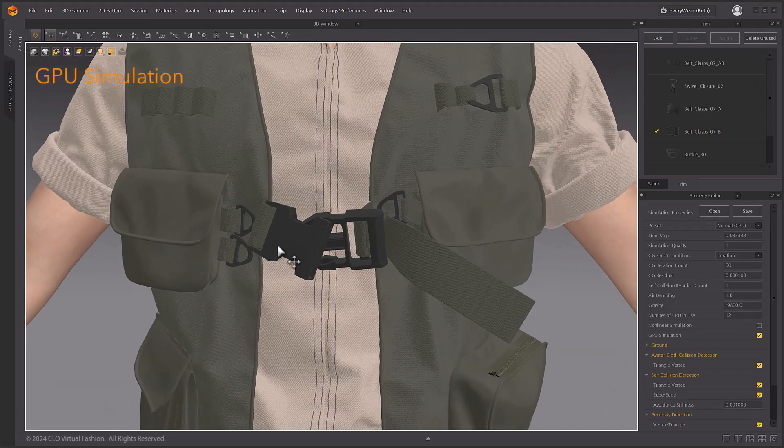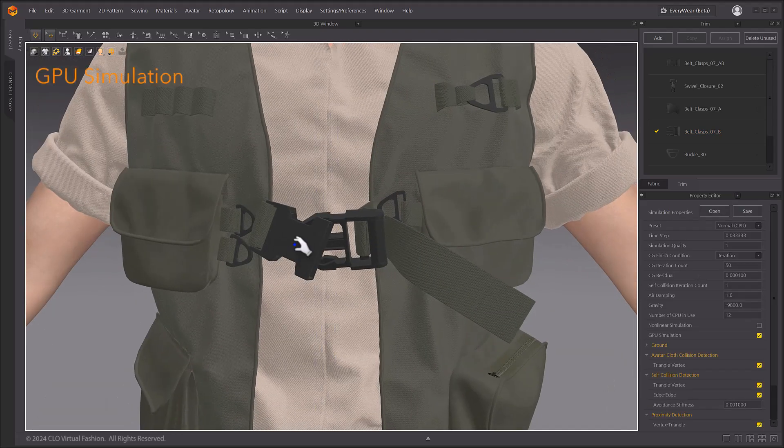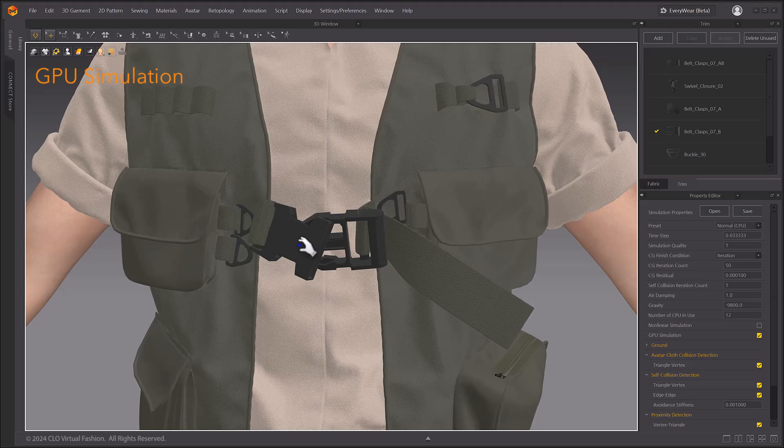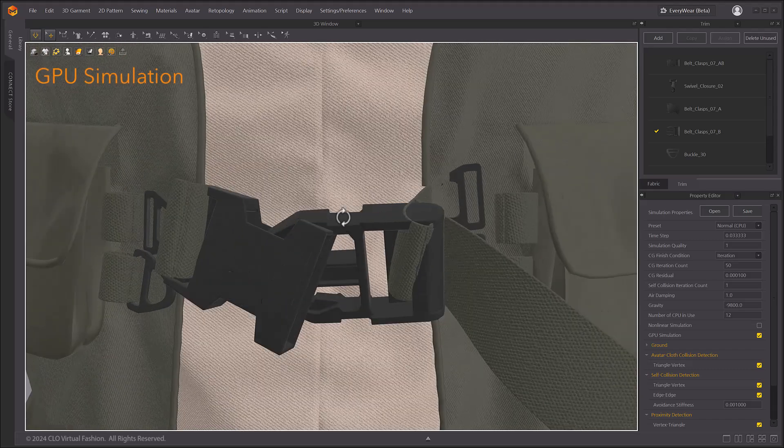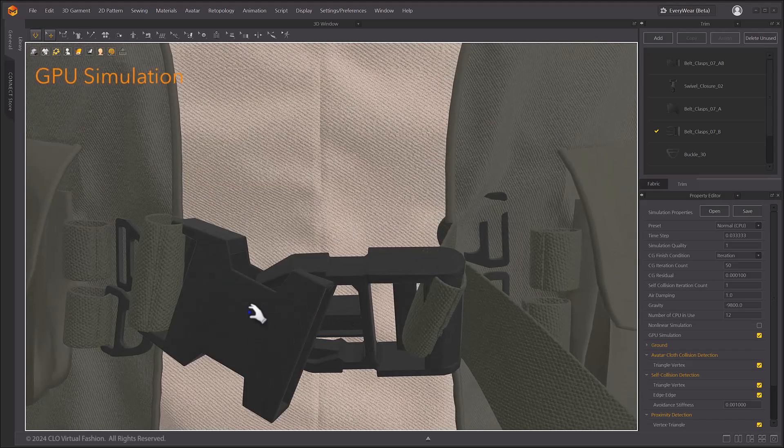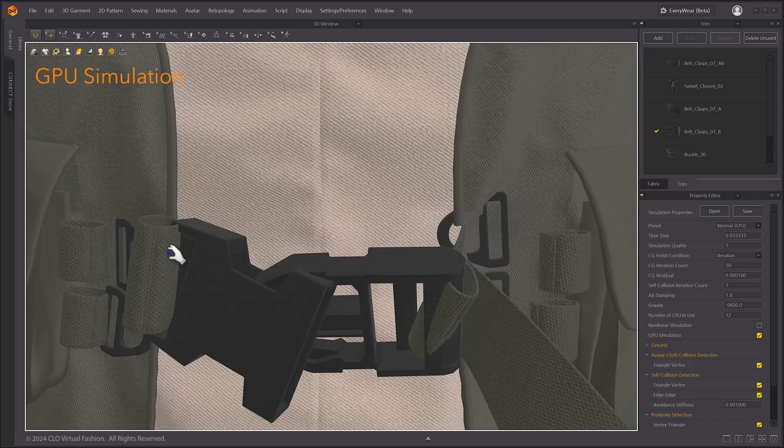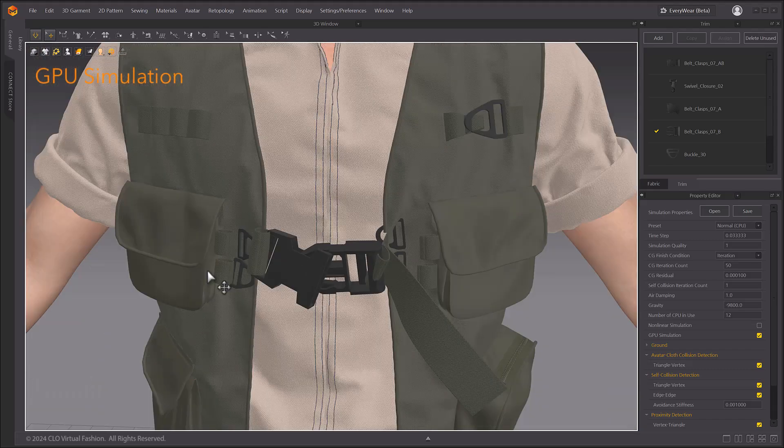The trim simulation function does not work in the GPU simulation state. Trim simulation does not work when recording animations.